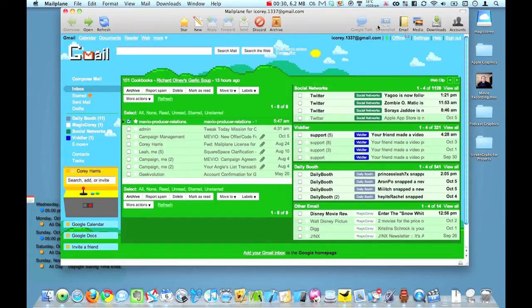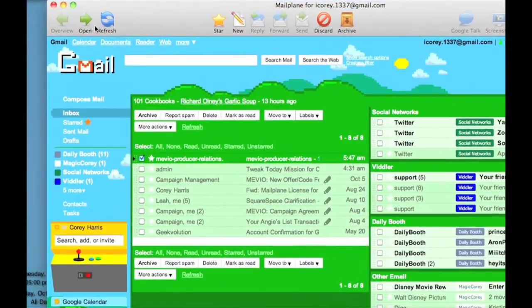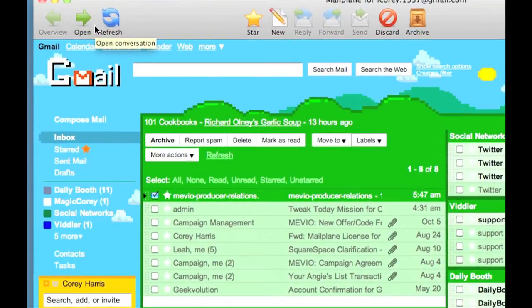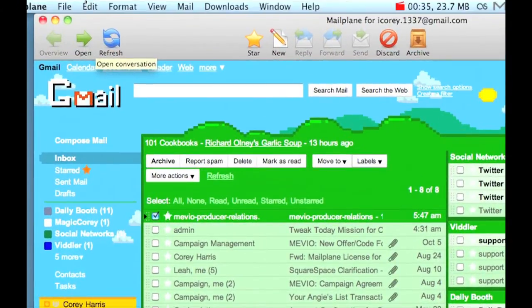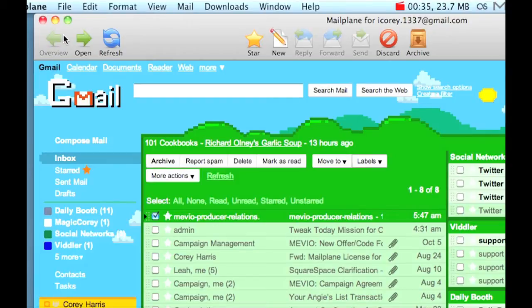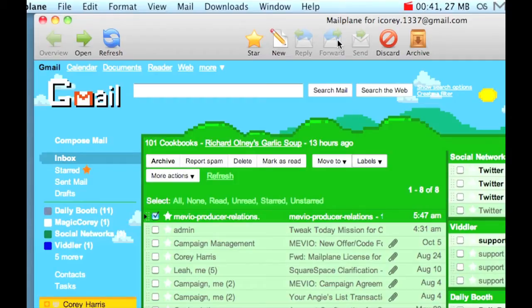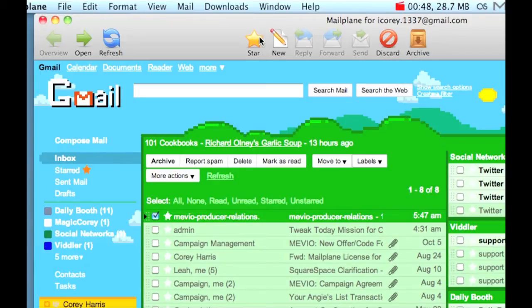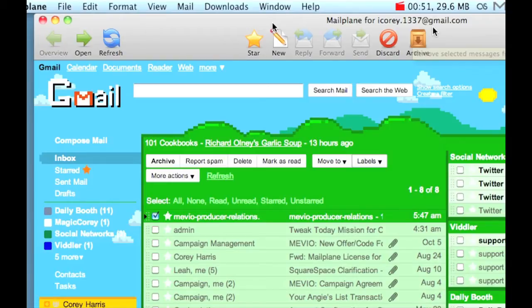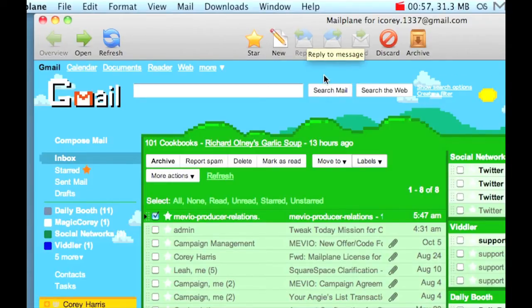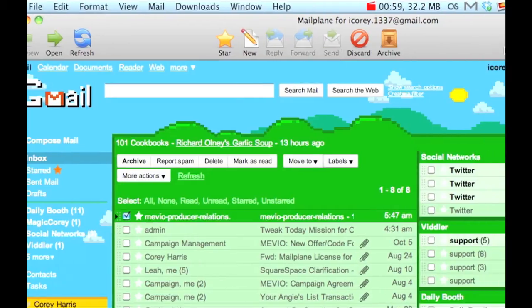So up here, just to go through some of these bars, we have Overview, Open, and Refresh for some of your buttons. And this is actually something custom that I've done away from what it comes built as. I've added Star and Archive to this group of buttons here, but straight out of installation, we have New, Reply to Message, Forward, Send, and Discard.